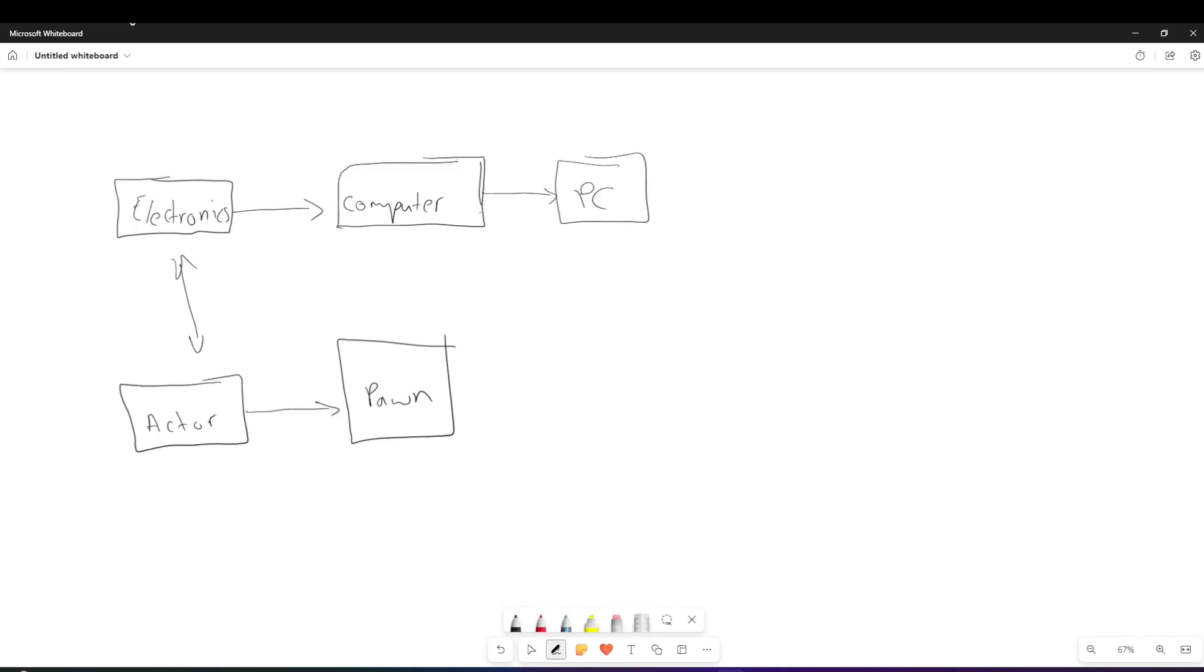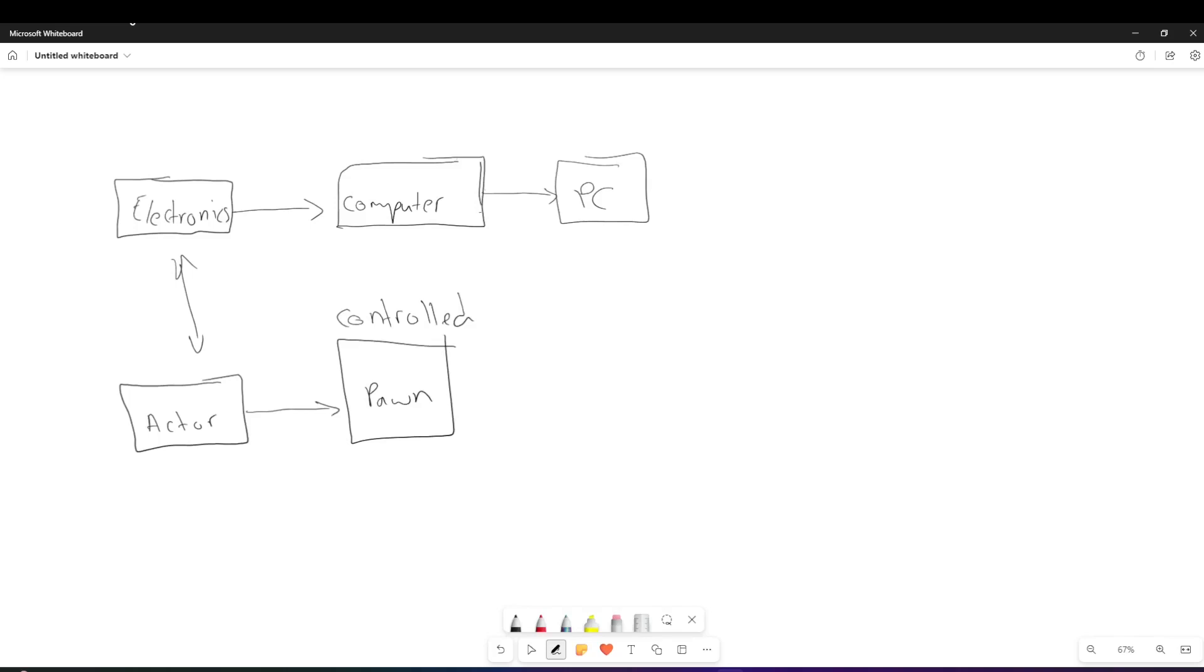Now actor has a bunch of different subgroups. So the one I want to focus on today is a pawn. So a pawn is an actor, just like these are, you can associate each one of these with the ones above it in the example. So just like a computer was an electronic device, a pawn is an actor, but it serves a specific purpose. And the purpose it serves is it can be controlled. So a pawn can be controlled, whether that's by AI or by a player or by anything else, or some piece of logic that you wrote in your application, where you say, I want you to move from point A to point B, whenever I pass this location.